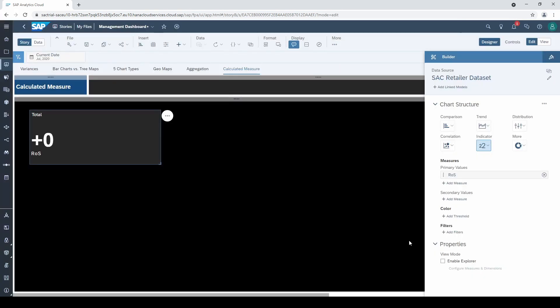However, I expected a percentage value so plus zero is not what I wanted.